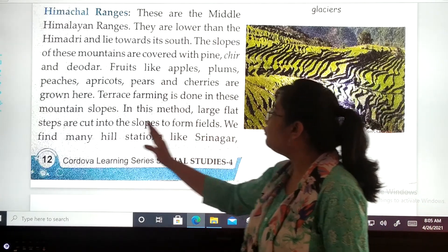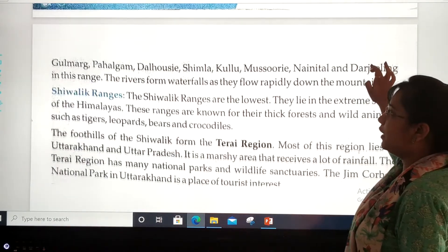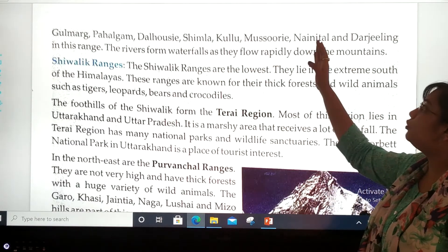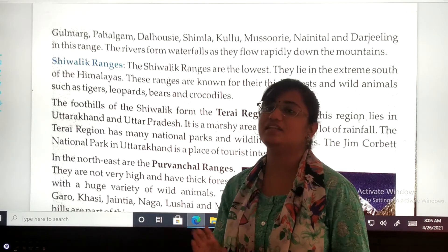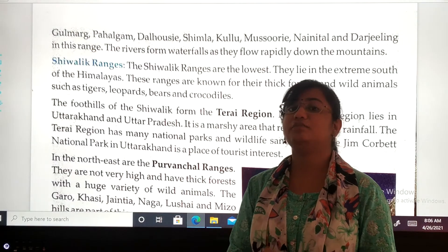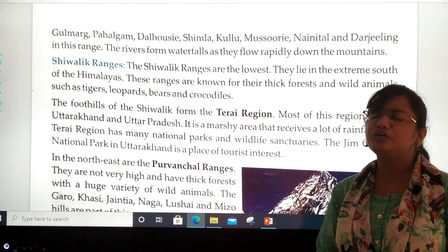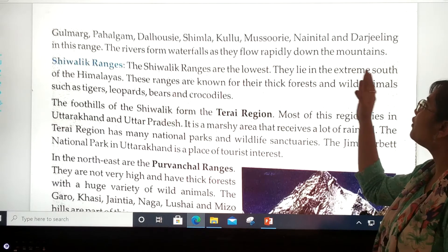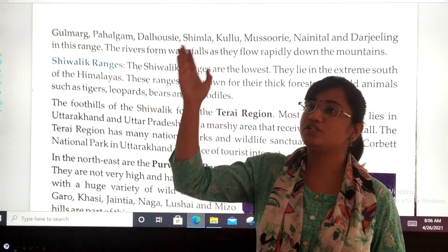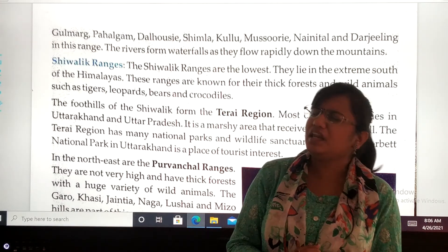We find many hill stations in this range, like Srinagar, Gulmarg, Pahalgam, Dalhousie, Simla, Kullu, Mussoorie, Nainital, and Darjeeling. Remember the points — you need to keep in mind the names of the hill stations. The rivers form waterfalls as they flow rapidly down the mountains, which makes the view very beautiful.